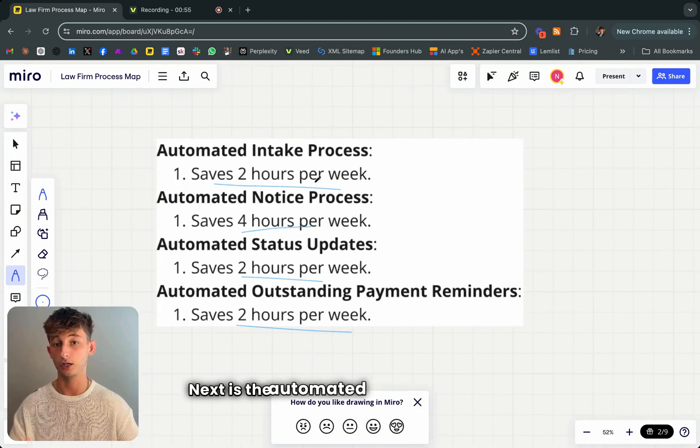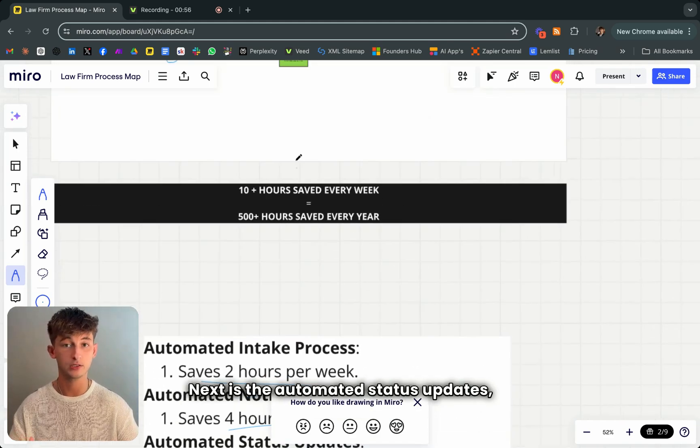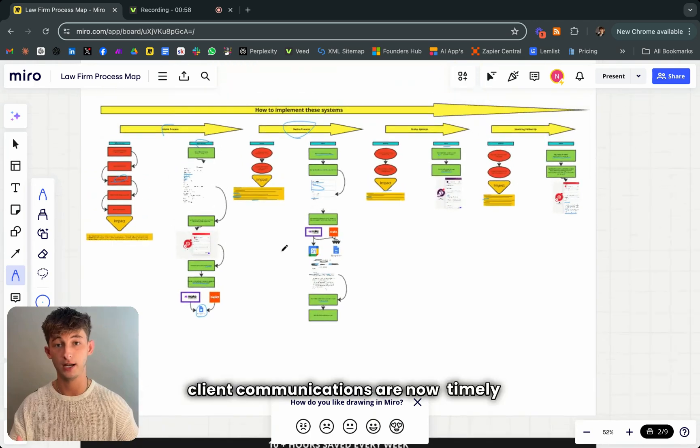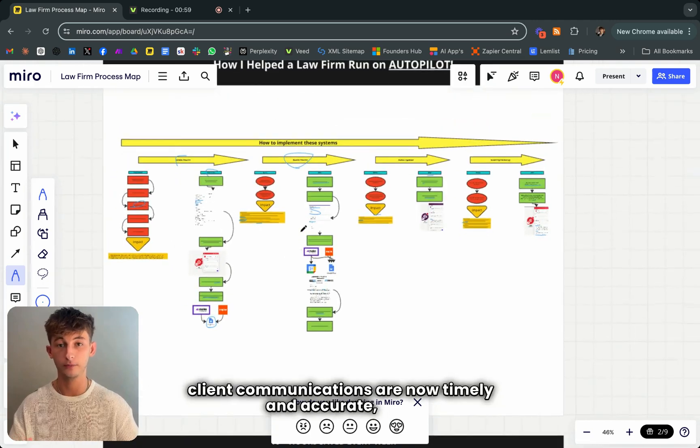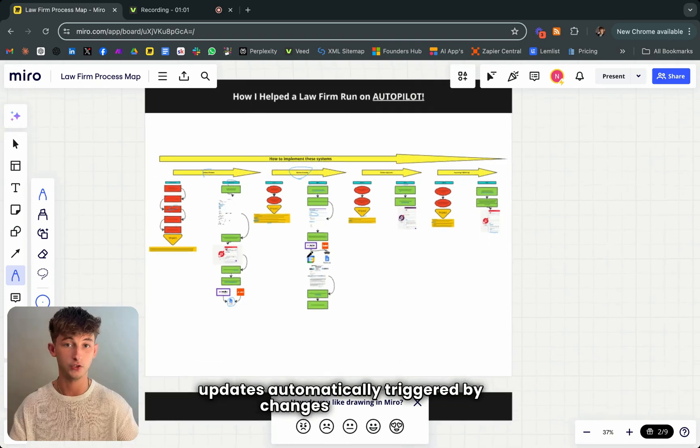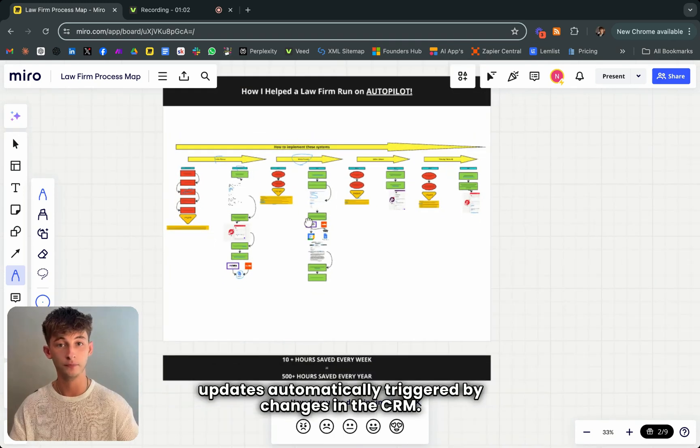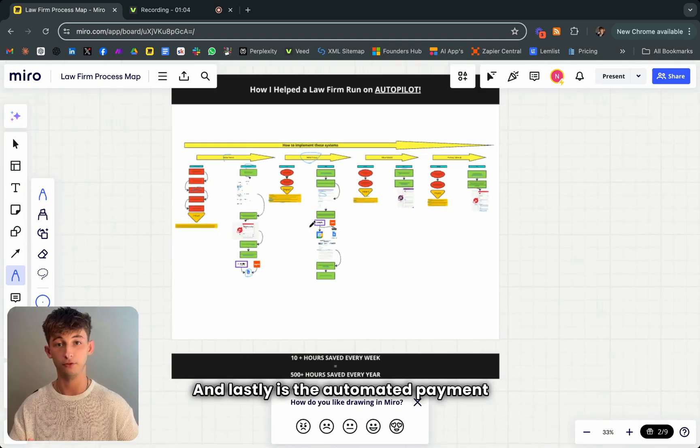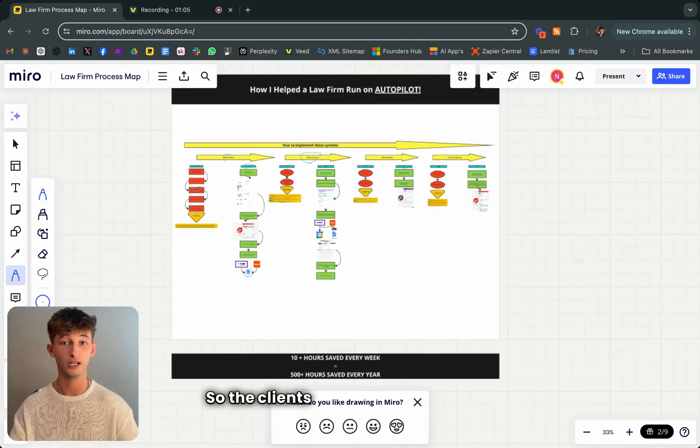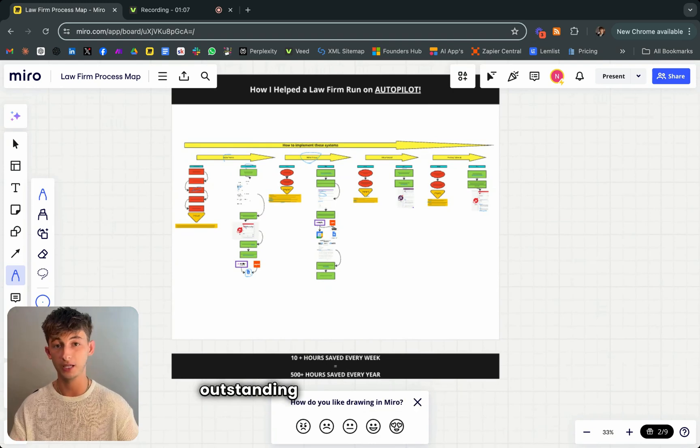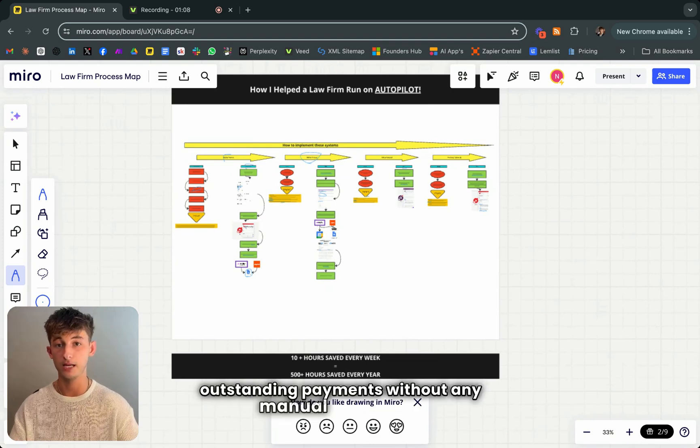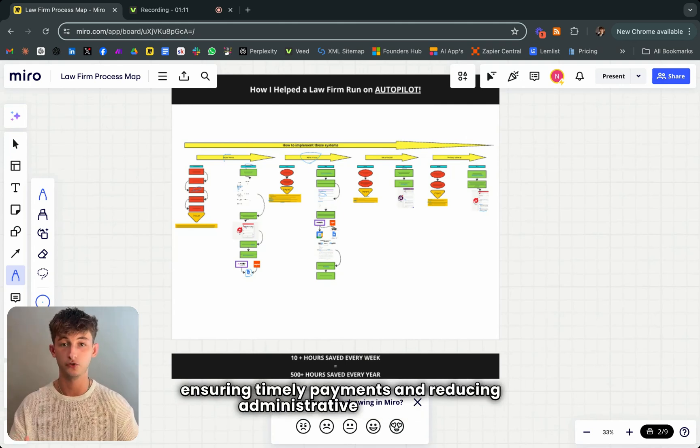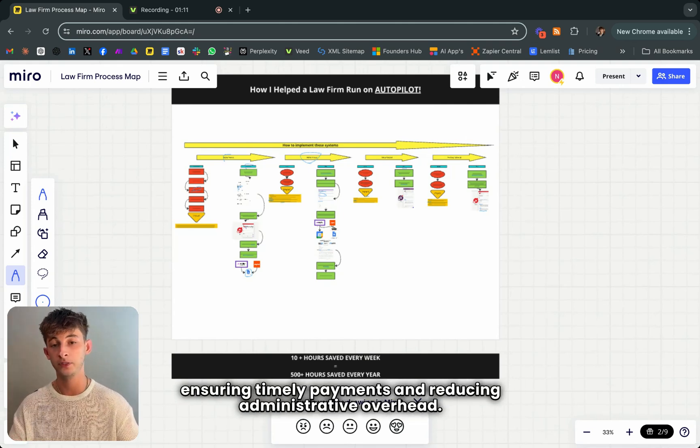Next is the automated status updates. Client communications are now timely and accurate with updates automatically triggered by changes in the CRM. And lastly is the automated payment reminders. Clients are reminded of outstanding payments without any manual effort, ensuring timely payments and reducing administrative overhead.